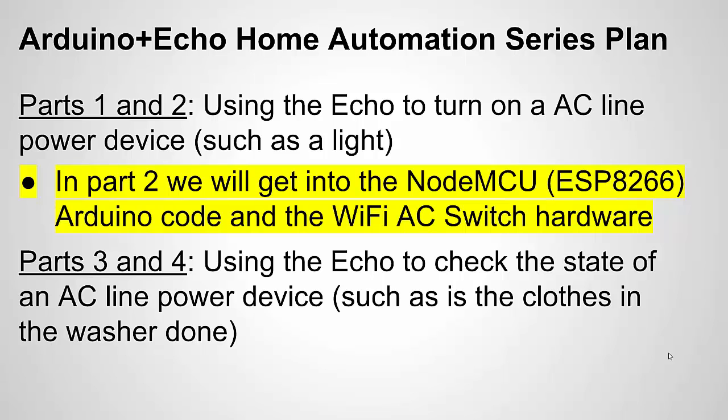But in part two, well first let me say in part one, what did we do? We looked at how to set up an Alexa skill. We looked how to set up a Lambda function with JavaScript and we use that to communicate or to change a variable on the font cloud. And then our Arduino is going to read that variable and use it to control the light. And so in part two, we're going to talk about the code for the Arduino or the NodeMCU as well as the hardware for the Wi-Fi AC switch.